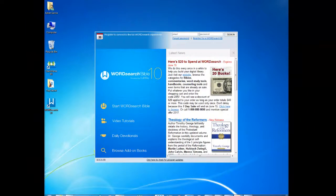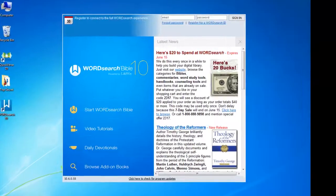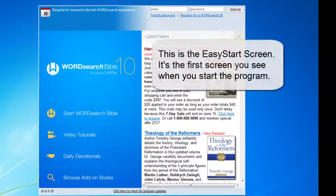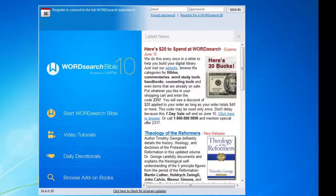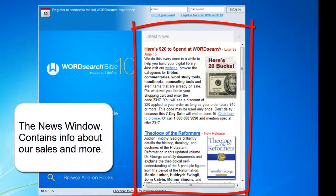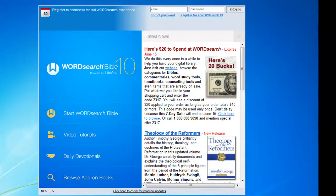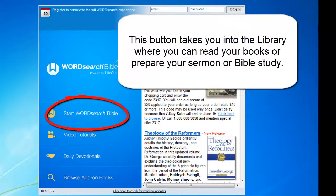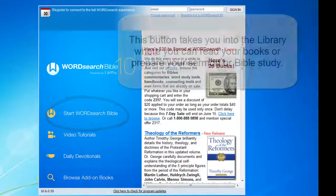When the update finishes, you will be brought to the first screen that always appears when you start WordSearch 10. This screen is called the Easy Start screen. The Easy Start screen contains items such as the news window, which displays advertisements about our books on sale as well as links to get those books. The Easy Start screen also contains the button "Start WordSearch Bible." Clicking on this button will take you into the library where you can open your books and read them, write up a Bible study, or prepare your sermon.